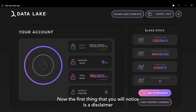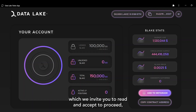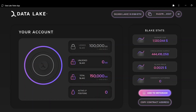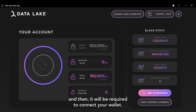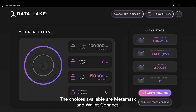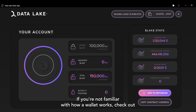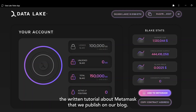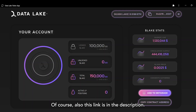The first thing you will notice is a disclaimer, which we invite you to read and accept or proceed, and then it will be required to connect your wallet. The choices available are Metamask and Wallet Connect. If you're not familiar with how a wallet works, check out the written tutorial about Metamask that we published on our blog — the link is also in the description.